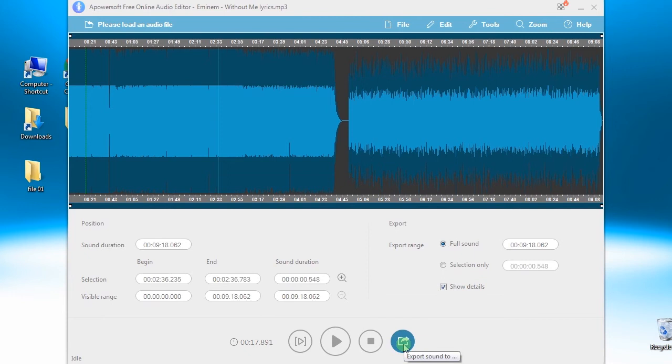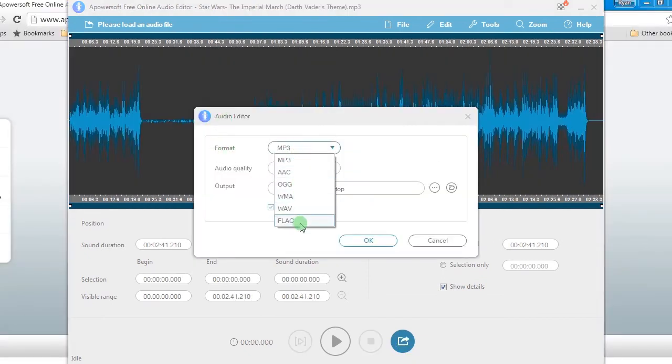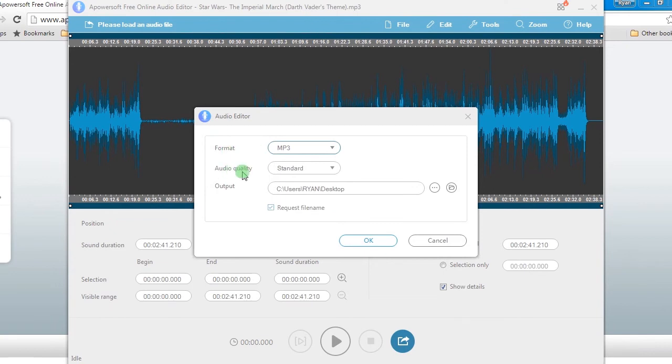Step 4: Export the audio by clicking Export, then choose an output format, standard, and output folder that you like. Click OK and then press Save.